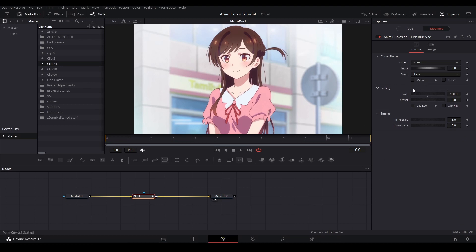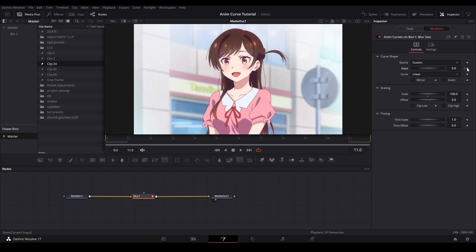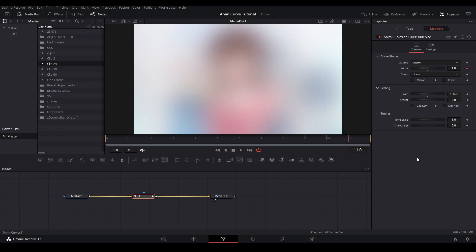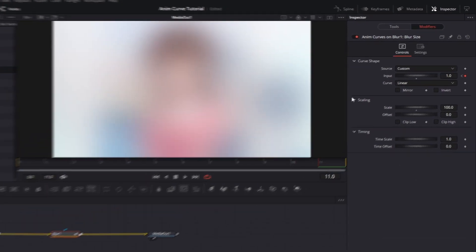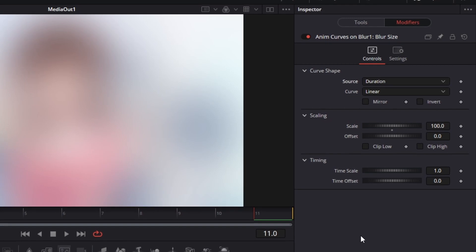Lastly, is a custom source where you can keyframe where you want to start and the end of the curve by using the value 0 representing the start of the curve and 1 representing the end of the curve. For what we are doing, we're going to choose duration to modify the curve.